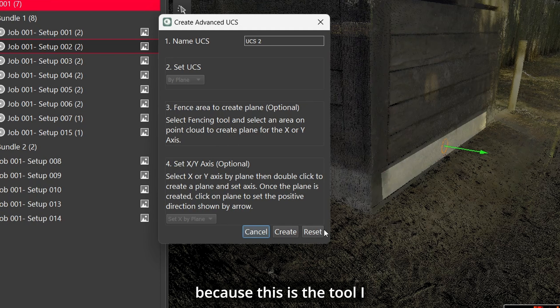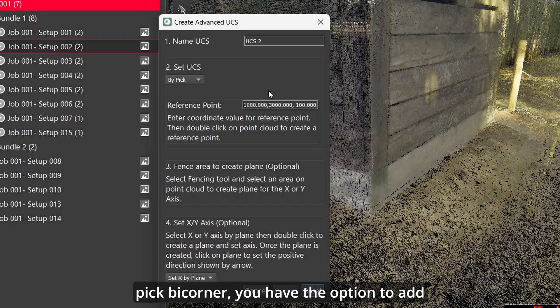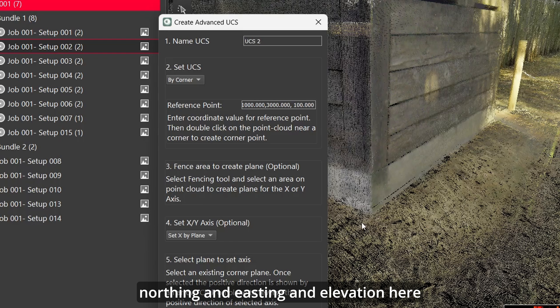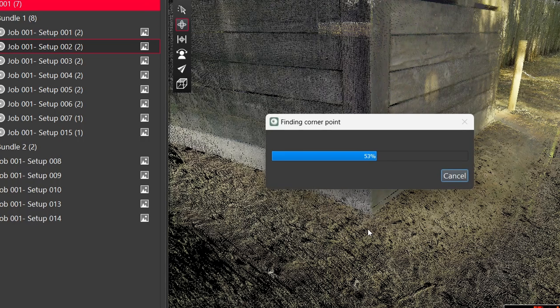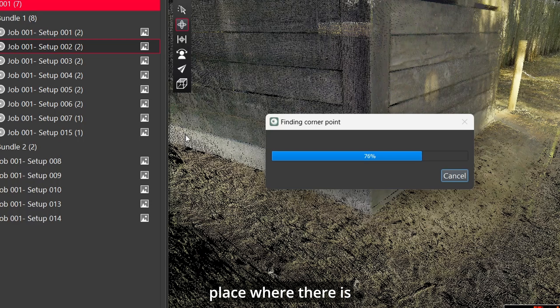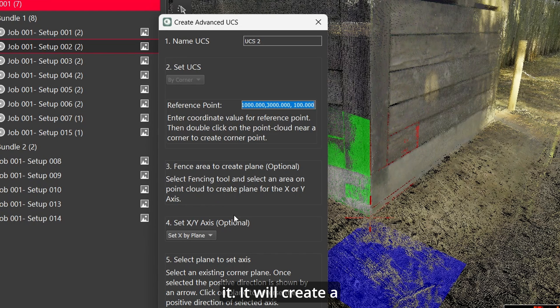We'll hit reset again because this is the tool I actually want to show you guys. So if you pick by corner, you have the option to add northing and easting and elevation here, which is cool. What you want to do is find a place where there is two vertical planes and one horizontal plane and double click on it.